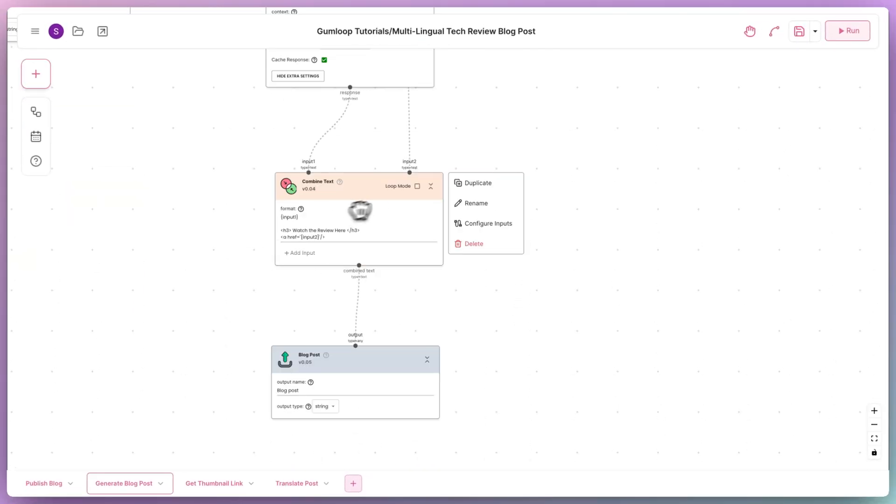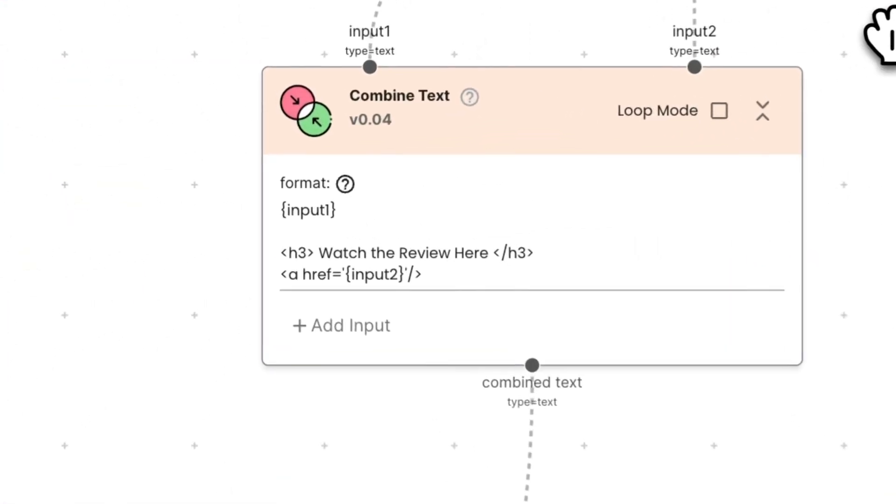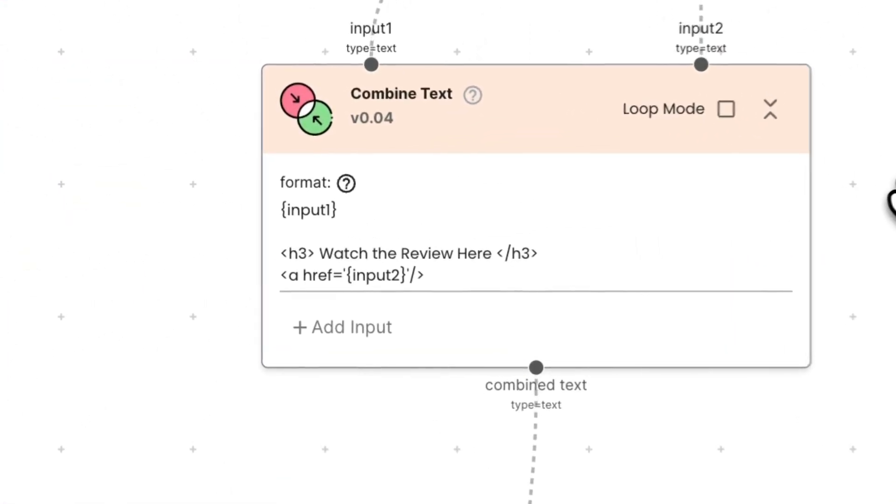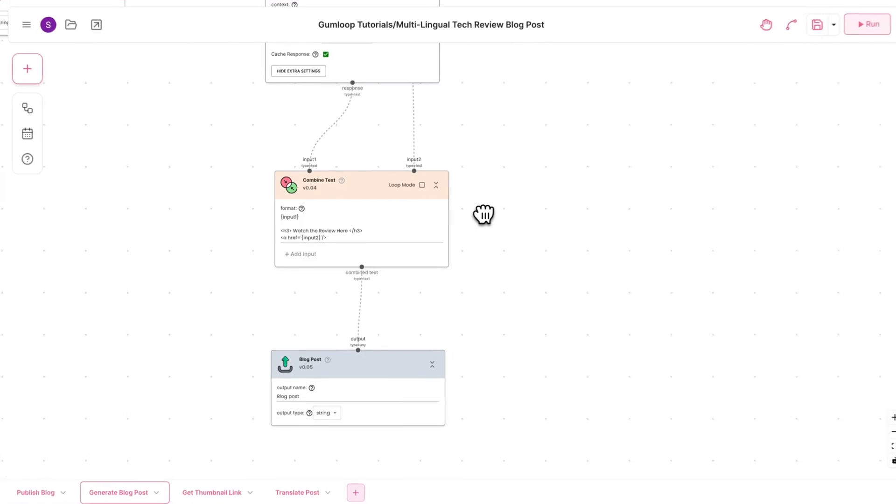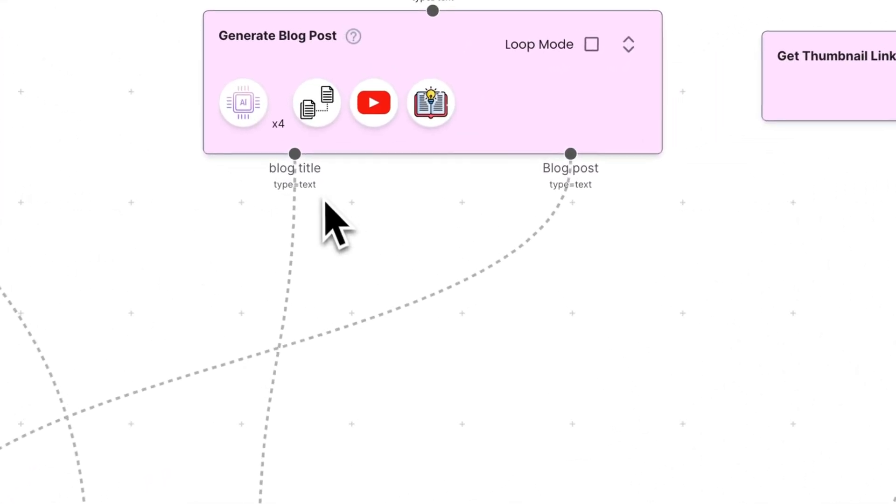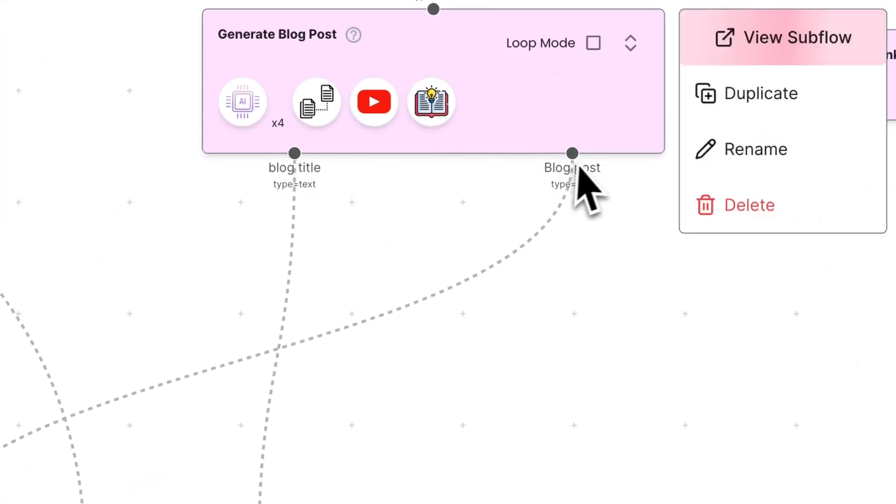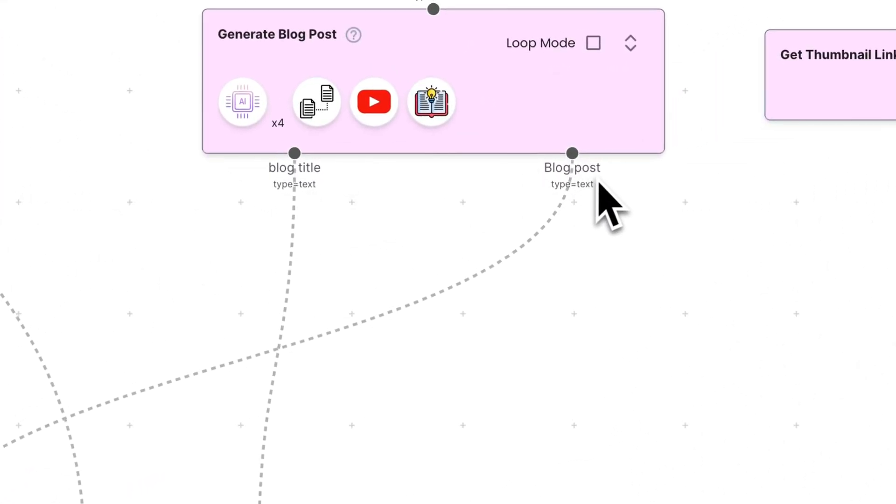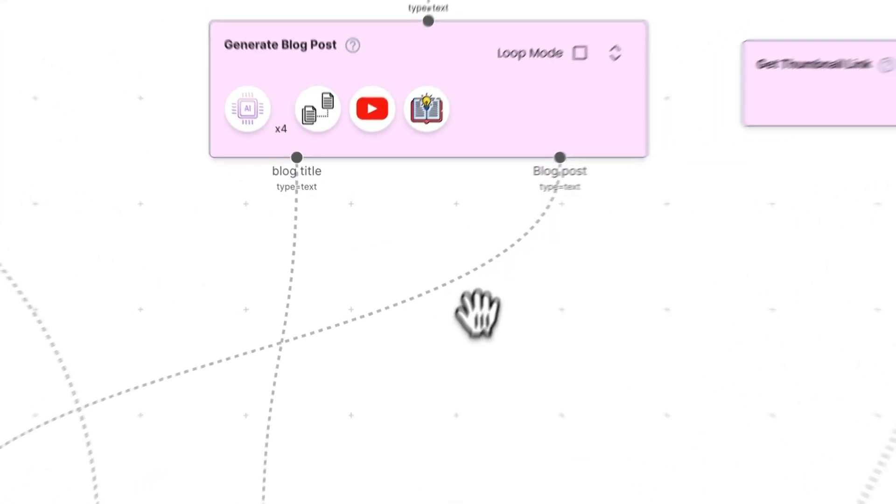Finally, we embed the original video in the post and output the HTML content. We can see that the two outputs, blog title and blog post, are visible on the generate blog post subflow.